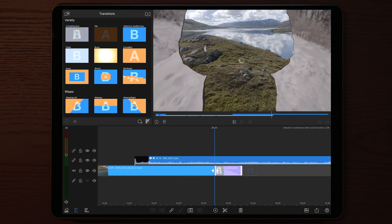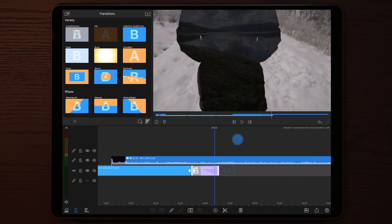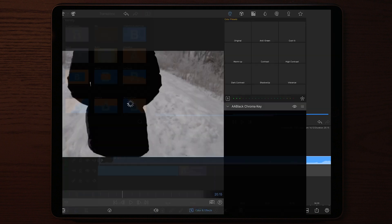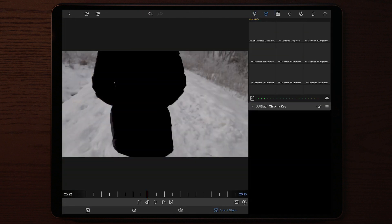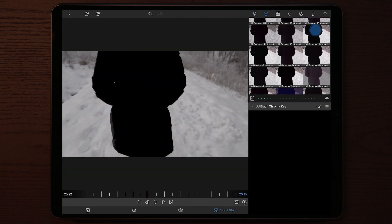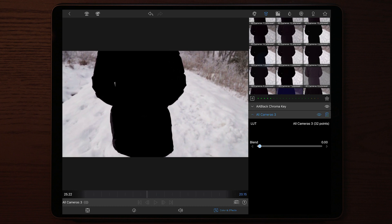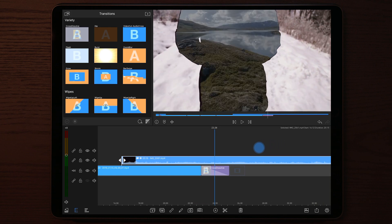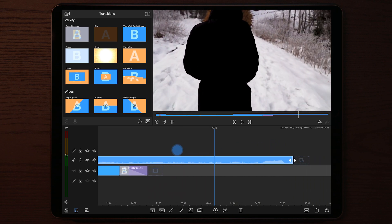I do recommend that you color grade the footage after you apply the chroma key. If you apply the chroma key after you've already color graded your footage, you might have problems finding the perfect settings for your chroma key. So always use chroma key first, then apply your LUTs or your color grading.